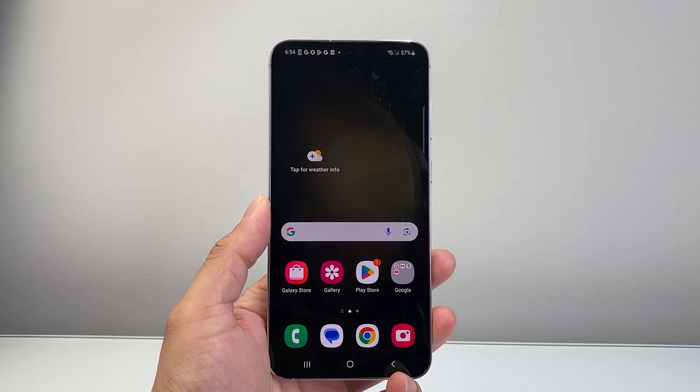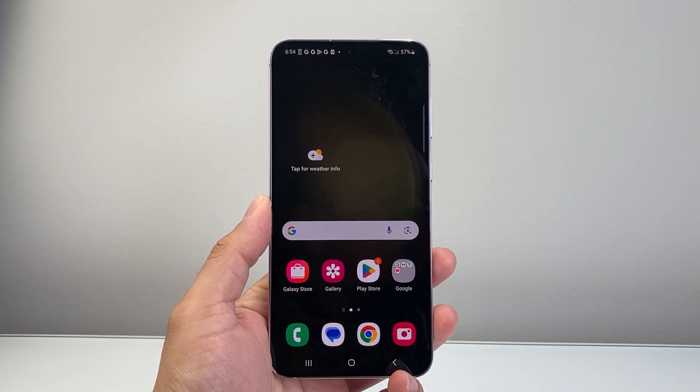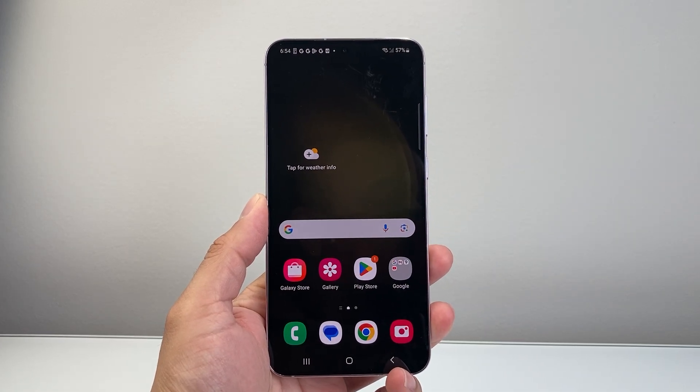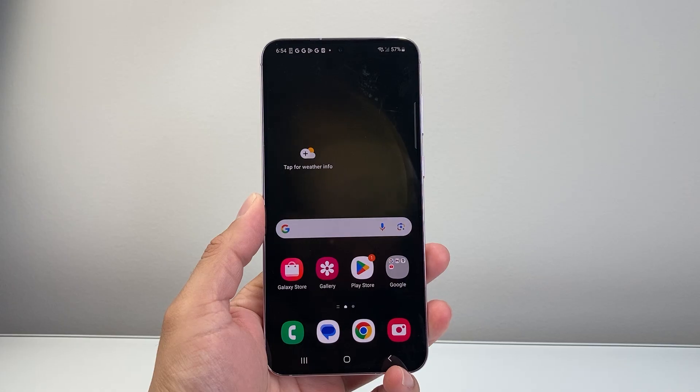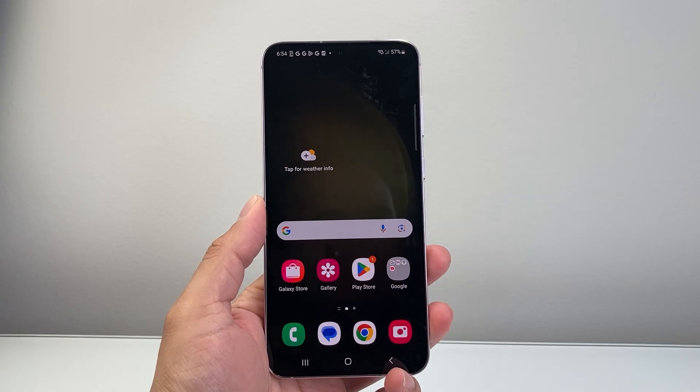Hey everyone, Technometry here with a video for you guys. In today's video, I'm going to show you how to uninstall app updates on Android. So let's get started.